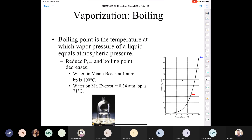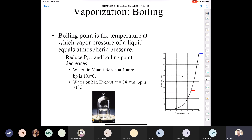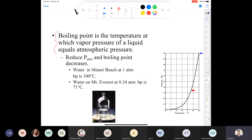Let's talk about boiling instead of evaporation. The boiling point is the temperature at which the vapor pressure of a liquid is equal to atmospheric pressure. If I'm at sea level — Miami Beach, for example — the boiling point of water is 100 degrees Celsius. If atmospheric pressure changes, our boiling point is going to change. At the top of Mount Everest, atmospheric pressure is only around a third of what it is at sea level, so the boiling point of water is much less.